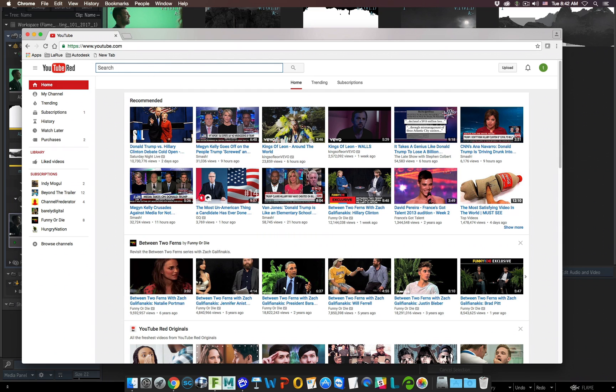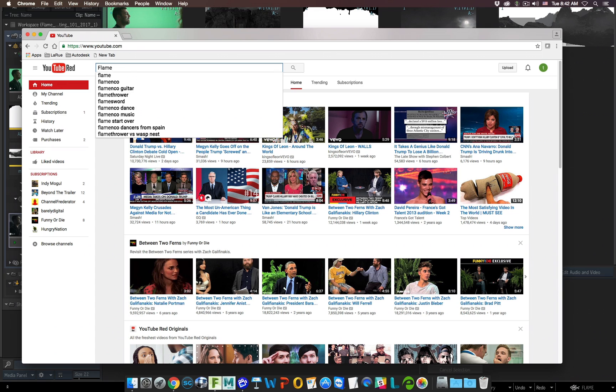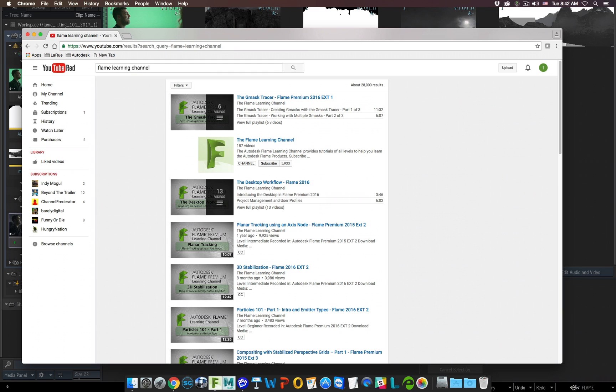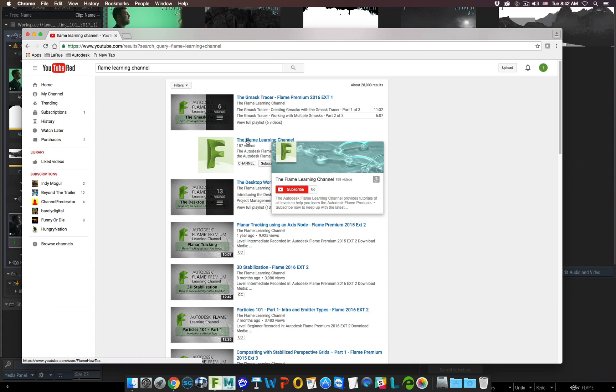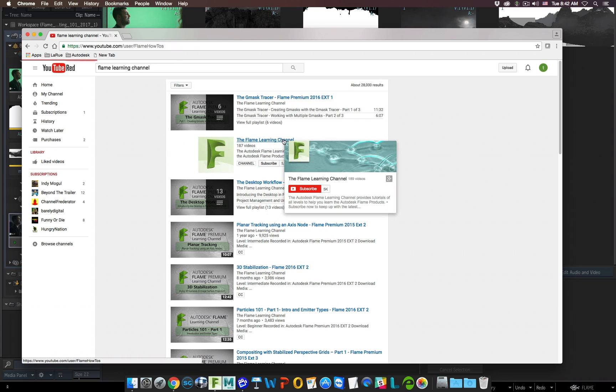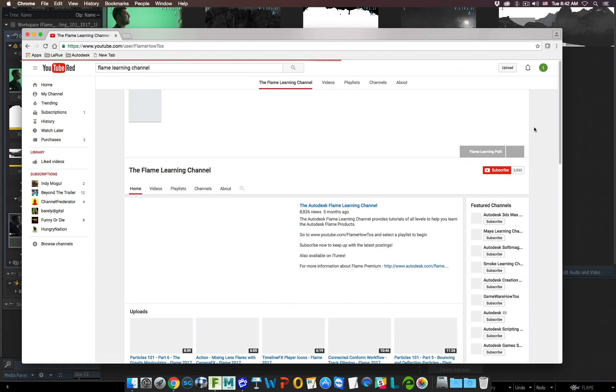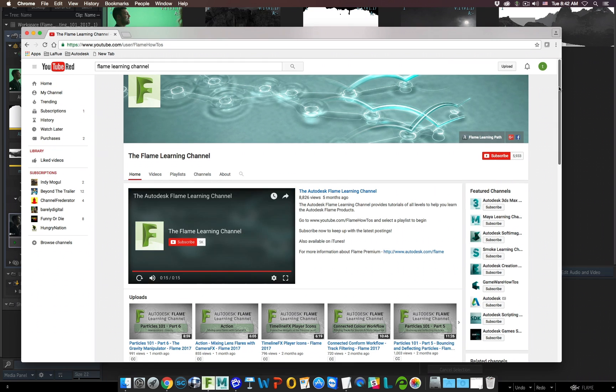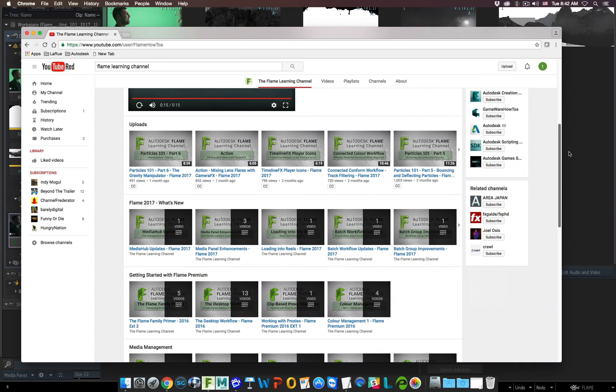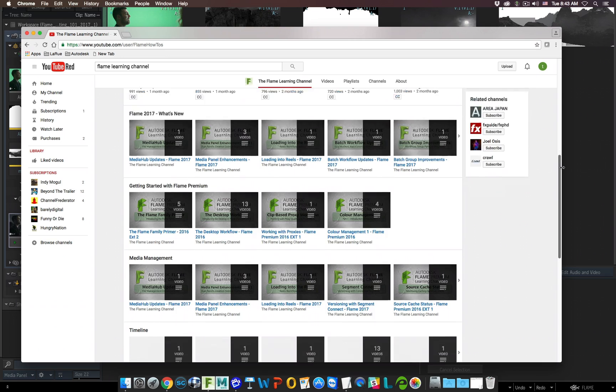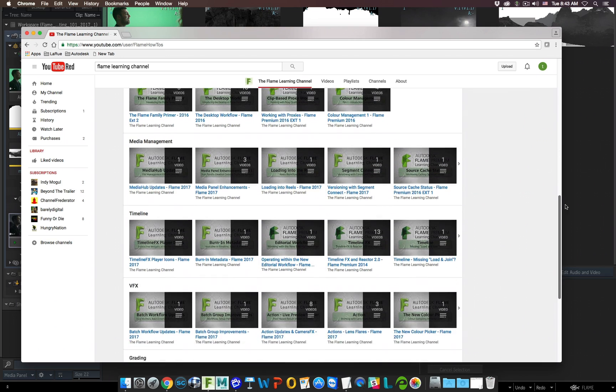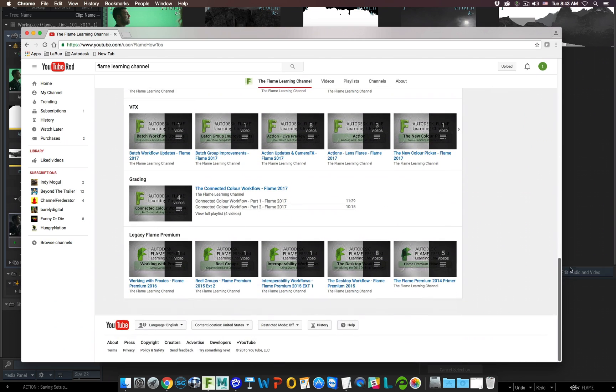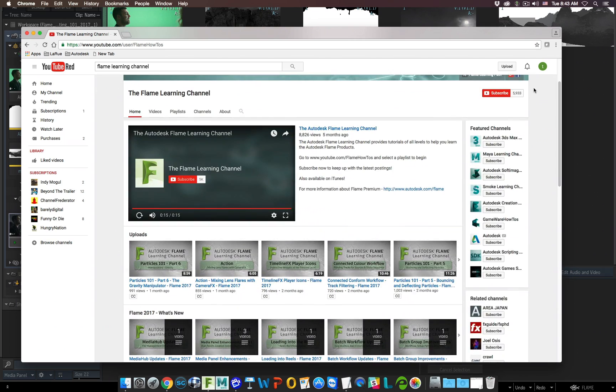If I come into YouTube and in the search field type Flame Learning Channel and click on that, you're going to see all the different videos that are available. I recommend clicking on this one right here, which is the title name, Flame Learning Channel. Here you're going to find hundreds and hundreds of training videos created by Grant K. They're broken down in different sections such as what's new, getting started, media management, timeline, VFX, grading. This is just a great resource to take everything you've learned from this series and go beyond it.